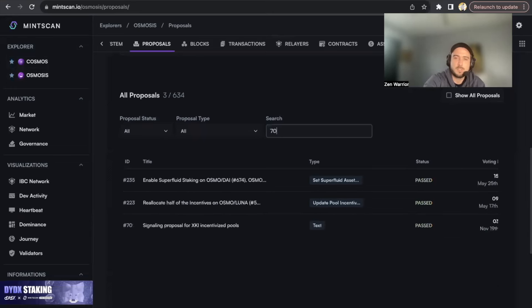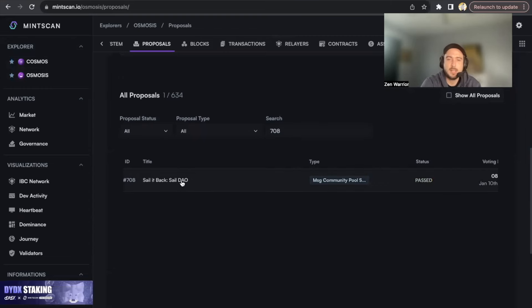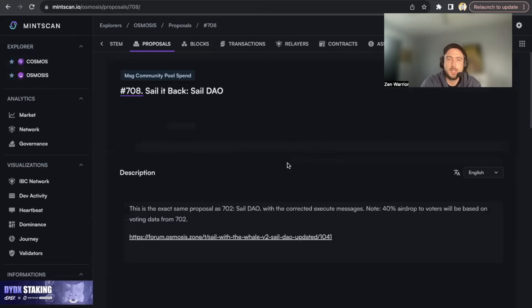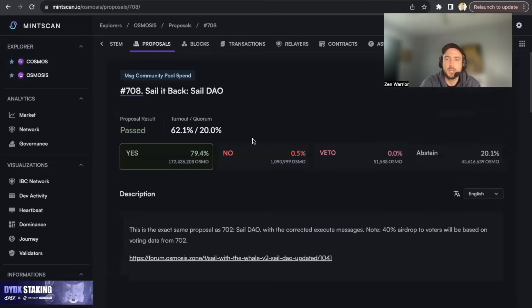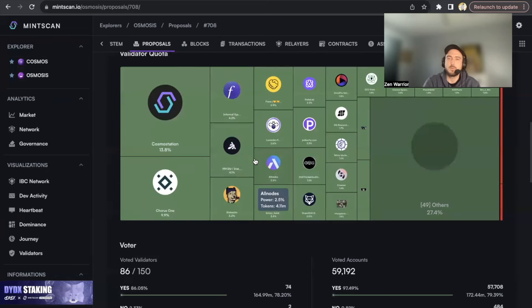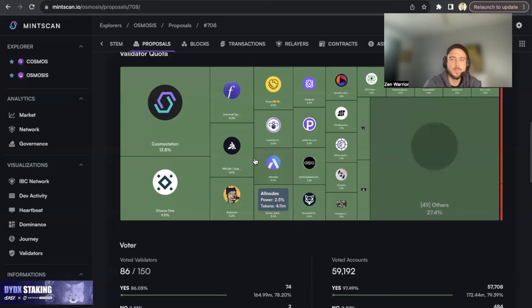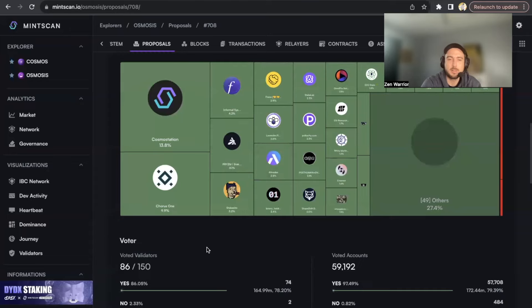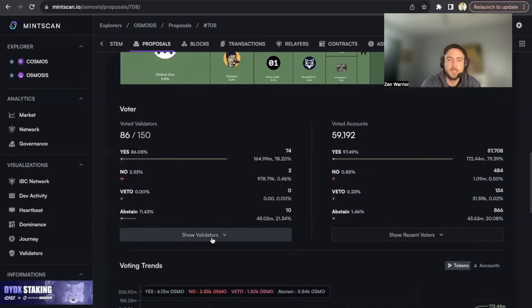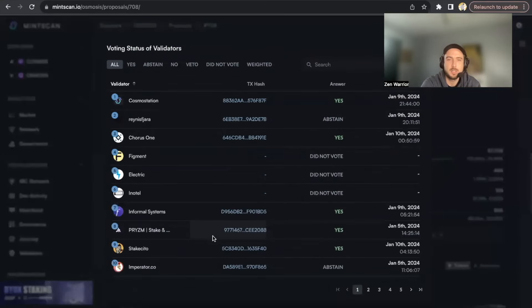Or 708. If your validator voted on either of these two proposals, it would mean you qualified and you'll get a big chunk of that 40% of the SAIL tokens airdropped to you based on how much OSMO you have staked. So here are the validators - you can find a complete list by clicking here. So this is the first step.